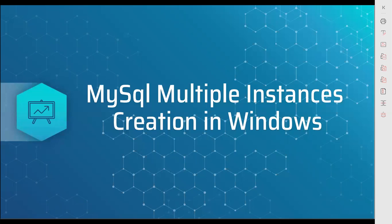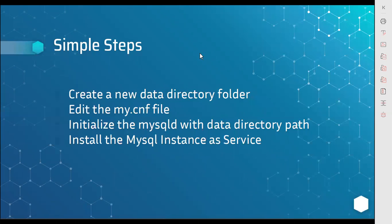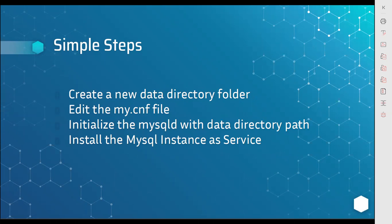So what are those steps? First we are going to create a new data folder in any drive, then we are going to edit my.cnf files, then initialize the MySQL with new data directory, then we are going to create a new service for this instance. So let's start this activity.